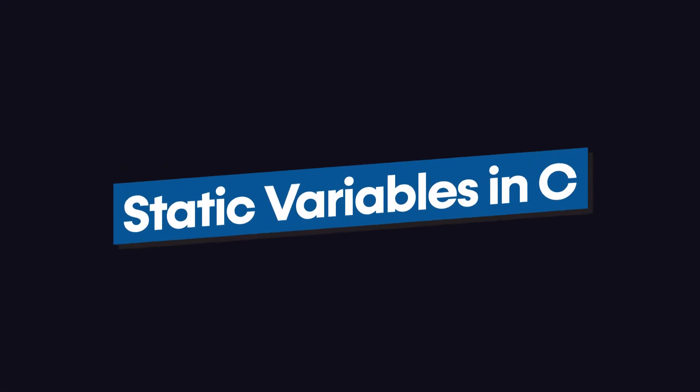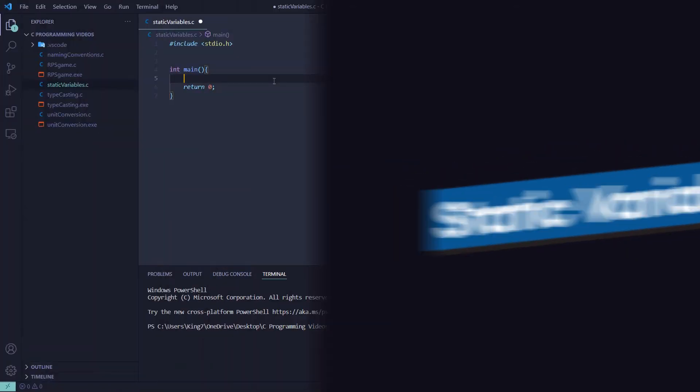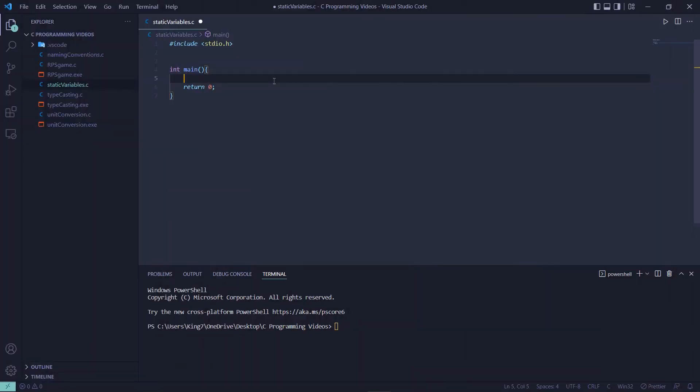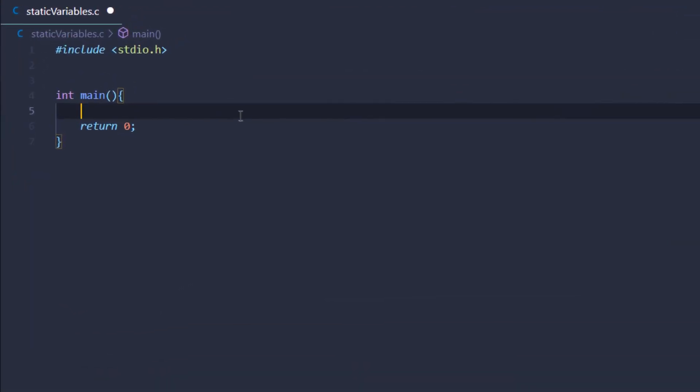Let's talk about static variables in C programming. We'll avoid the definition and syntax and simply jump inside the code to have some hands-on practice with static variables.